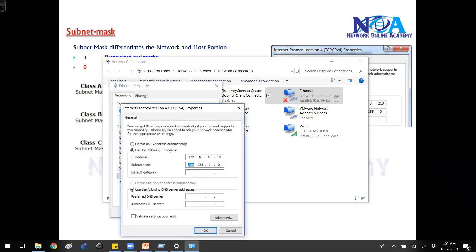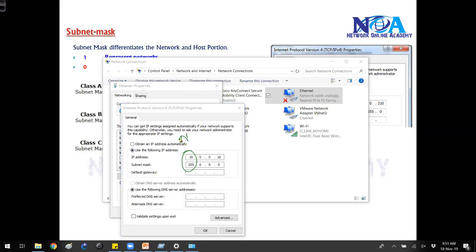Similarly, if I write an A class example like 10.0.0.10, it automatically takes the subnet mask of 255.0.0.0. This means there is one network portion and there are three host portions — wherever there is a zero that is host, and wherever there is a one that is network.